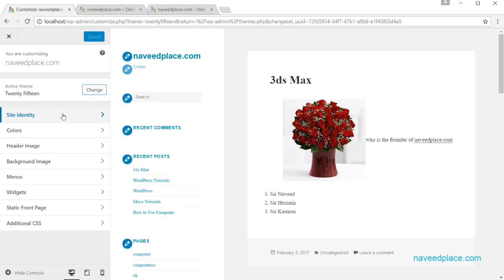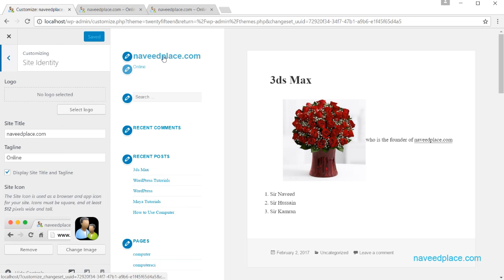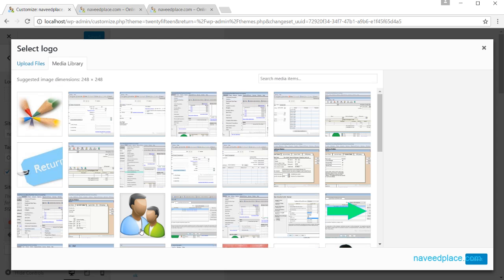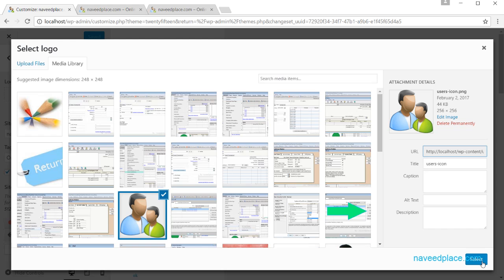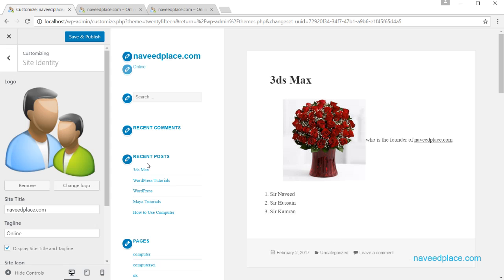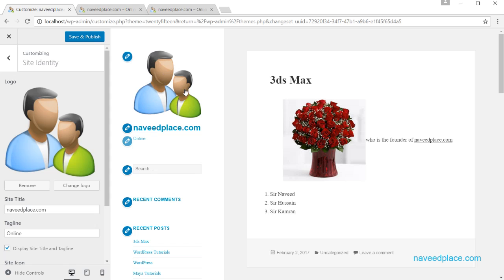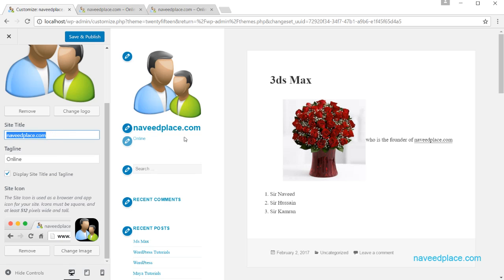Next we have Site Identity. Site Identity is basically for things like your logo and site name. As you can see, I don't have a logo right now, but if I want to add one I will click Set Logo and it will open my media library. You can also change the name of your website and add a tagline here.